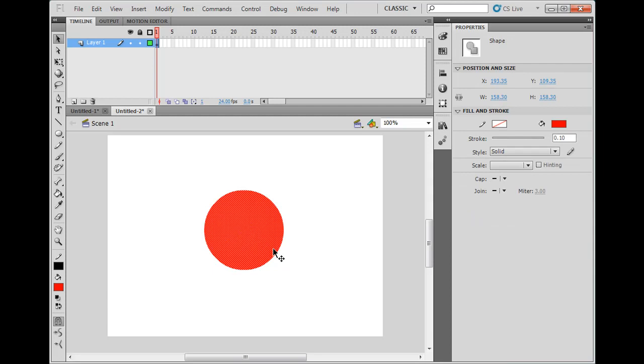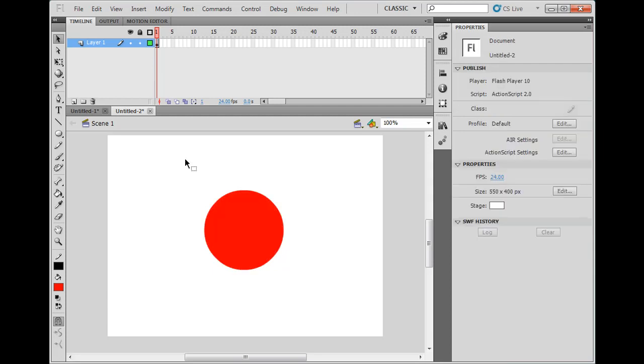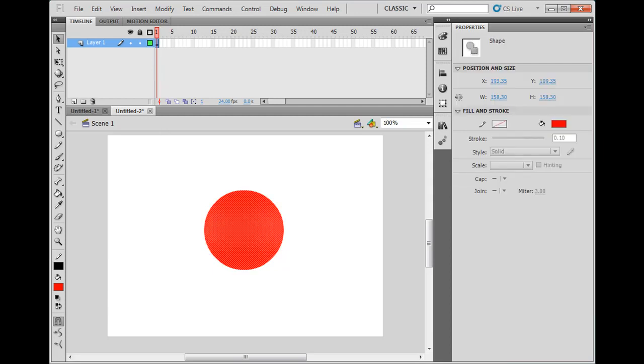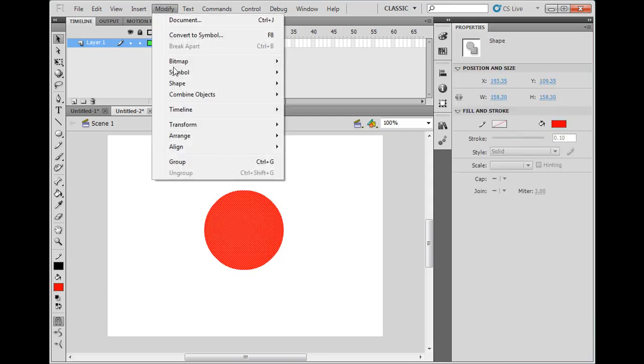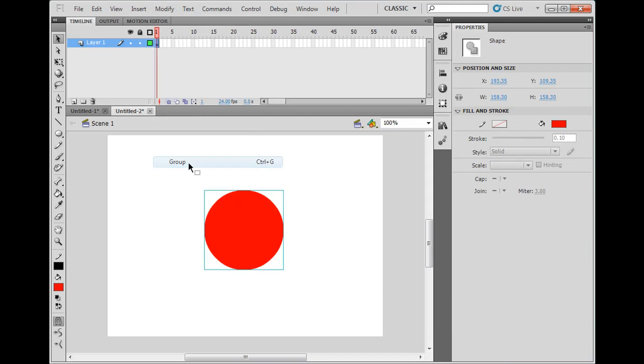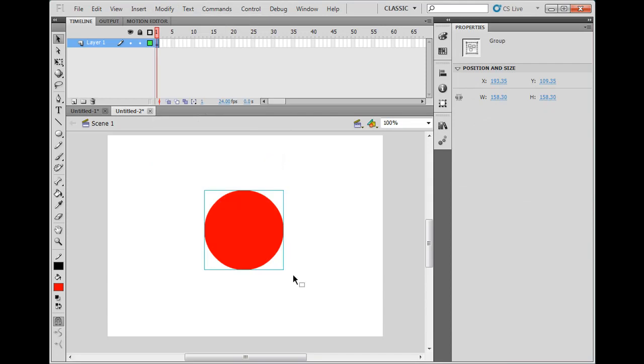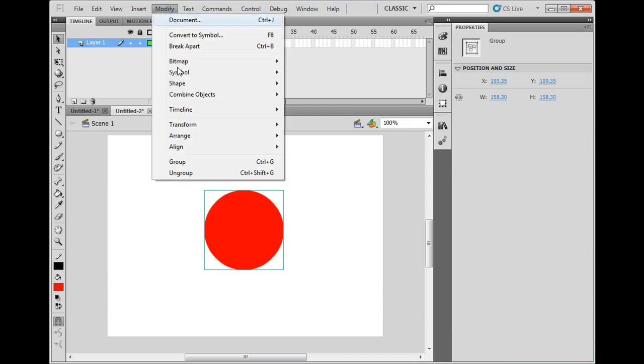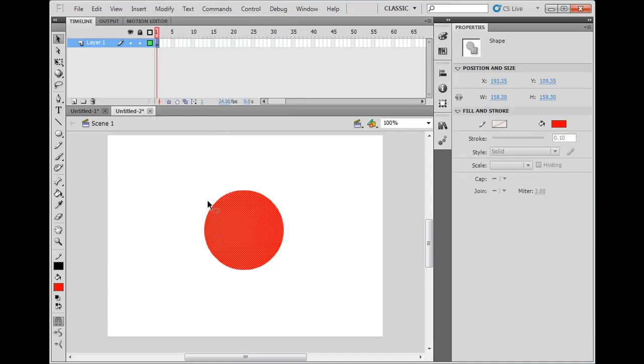It's not grouped. What I mean by grouped is, if I select it, modify, group, now it has a blue box. Modify, break apart, now it's just a shape.